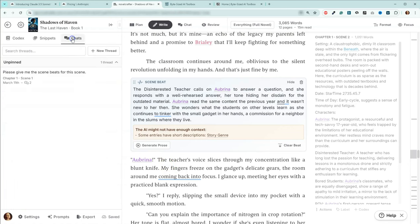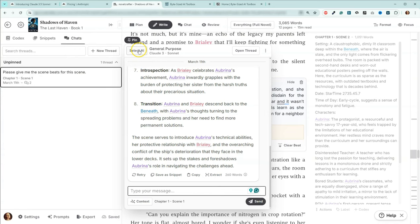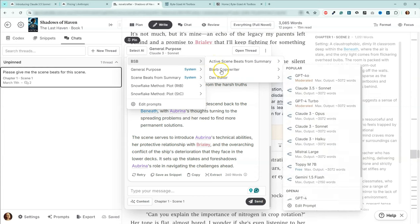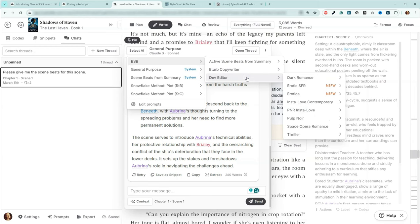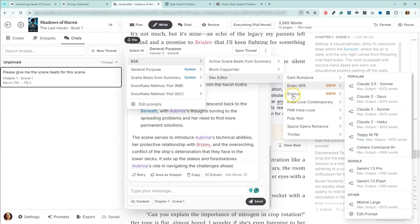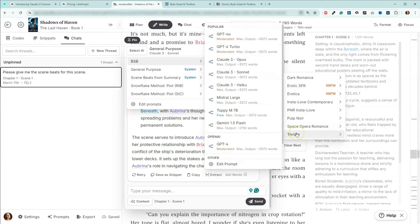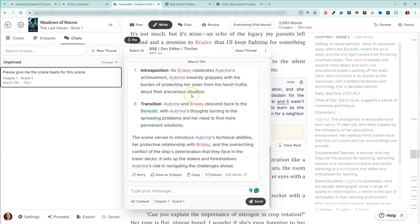Let's go over to the chats. Now we have that folder I was talking about — BSB. So here's the BSB folder. Inside of the folder, we've got 'active scene beats from summary,' we've got 'blurb copywriter,' and then we also have that dev editor folder right here. Inside of the dev editor folder, we have dark romance, erotic, science fiction romance, erotica, pulp noir, space opera romance, and thriller. I'll be adding more, but that's what we have right now. All I would have to do is grab one of these developmental editors and start having a conversation.